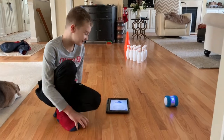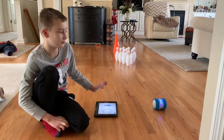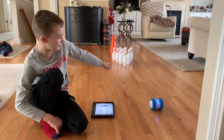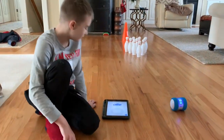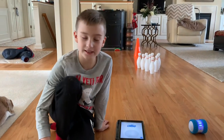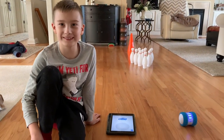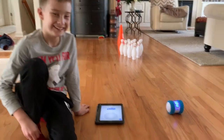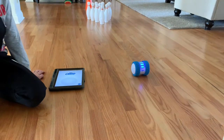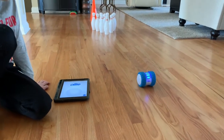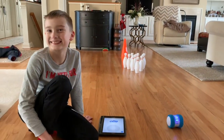Today, guys, we are going to do Ollie, and Ollie is going to be the bowling ball for bowling today. His name that we named him is Oliver the Ollie, and today he is going to be knocking down pins.